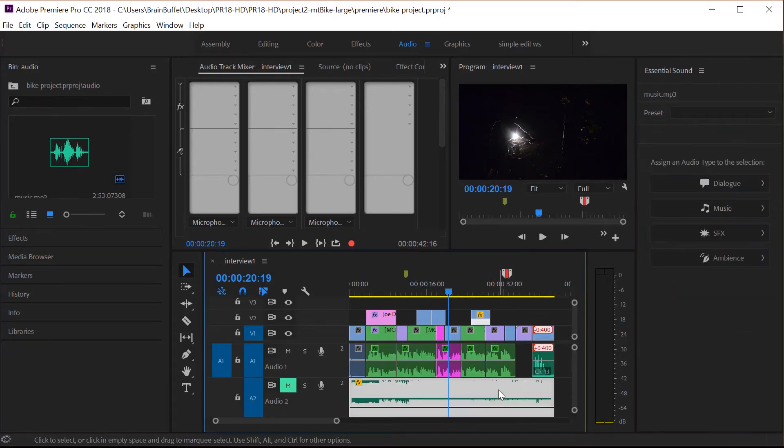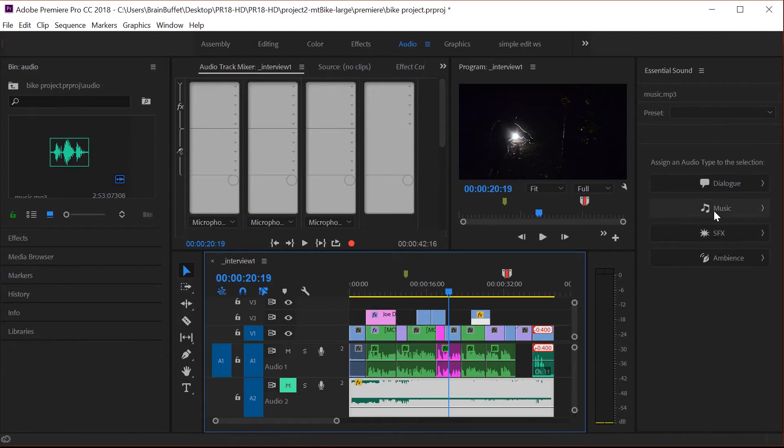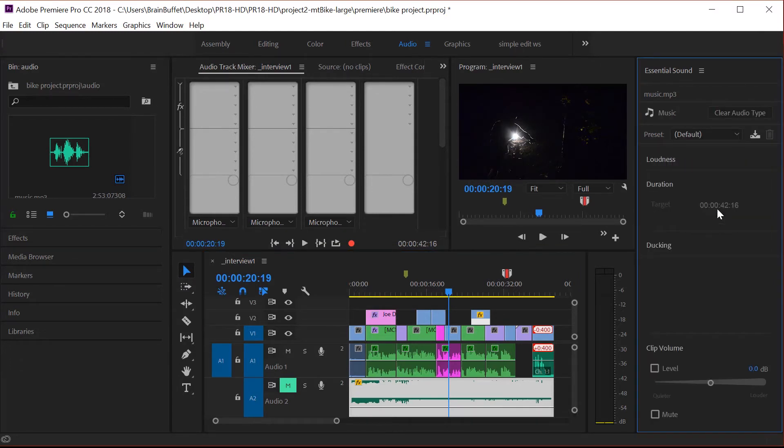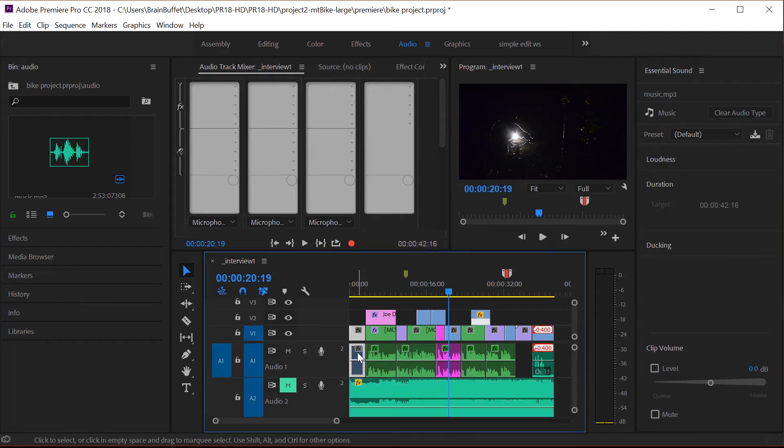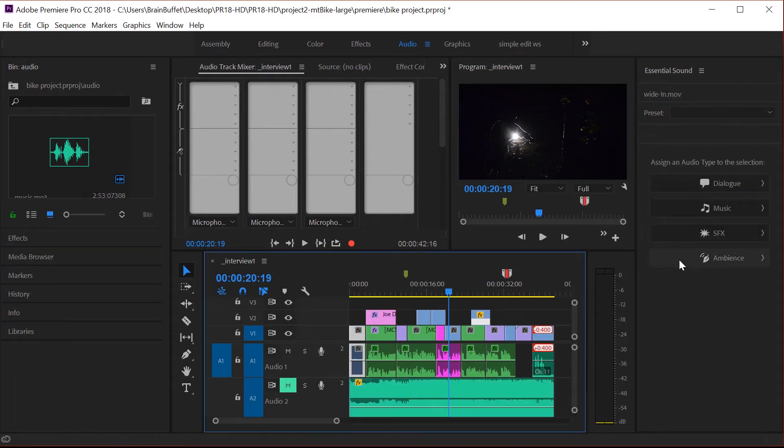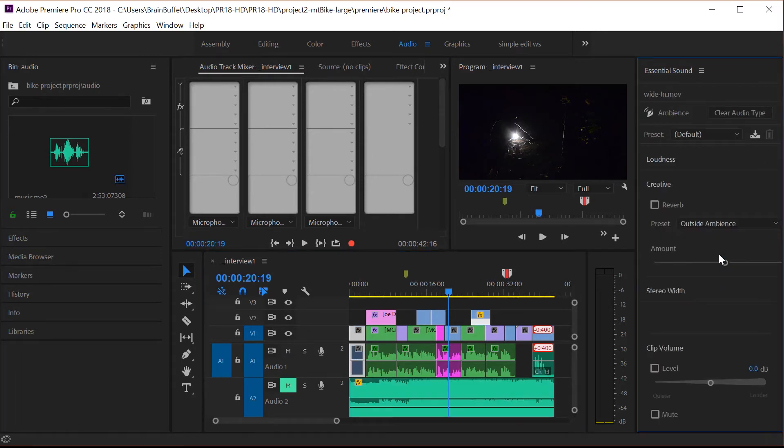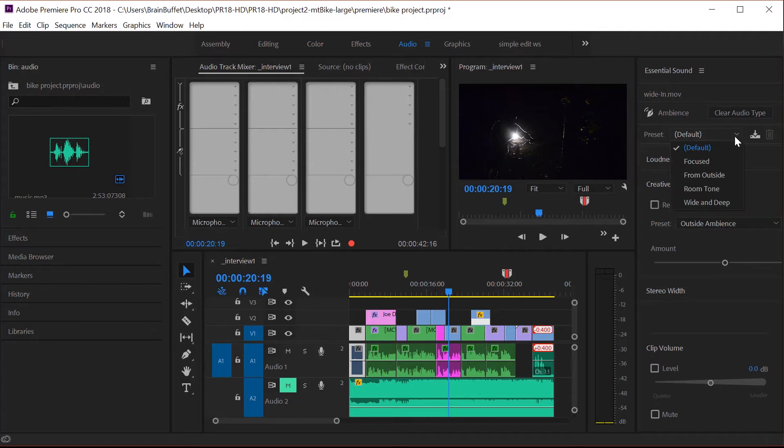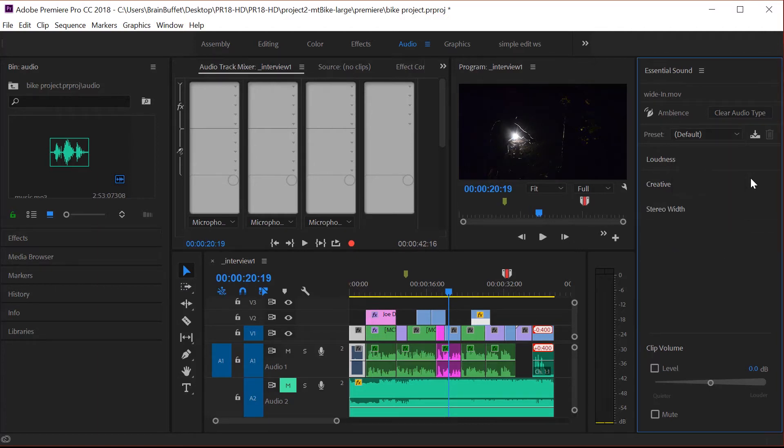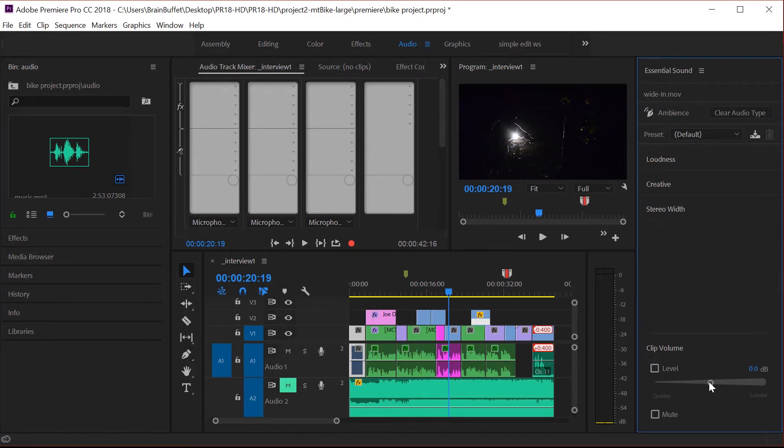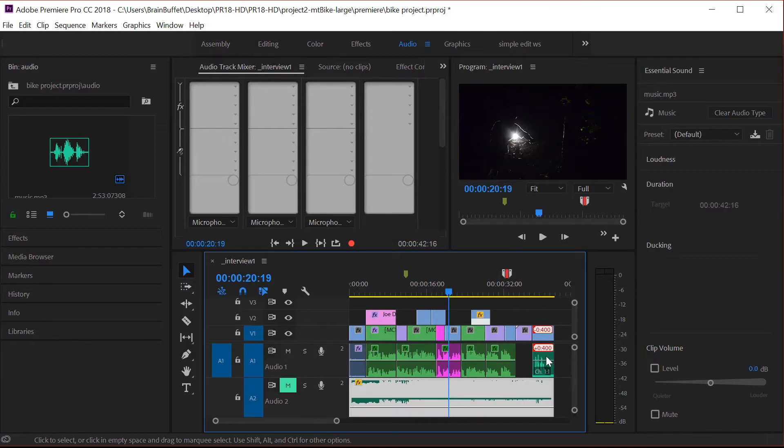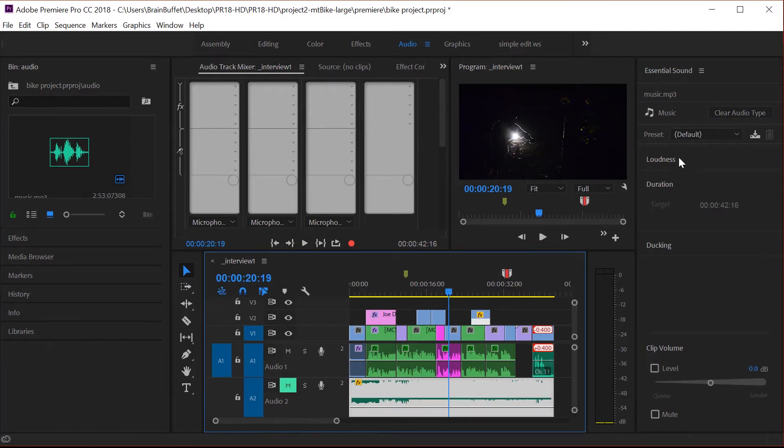All right. So now let's click on the music and tell Premiere Pro, Hey, this is music. And actually I forgot. I wanted to go in here and tell it, this is ambient noise. Ambient noise is basically just background noise. And let's see here. I just want to actually turn that down. So let's turn it way down. So let's go back to the music and here's where it's kind of cool.